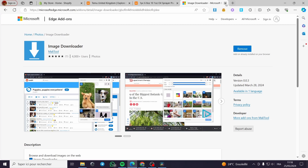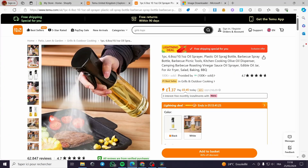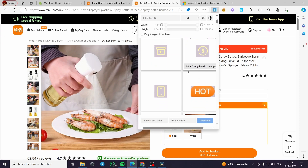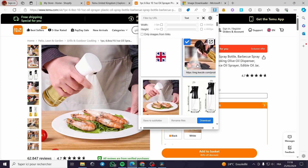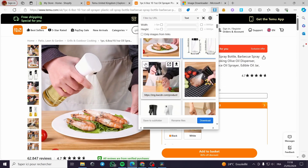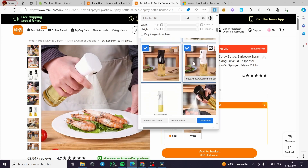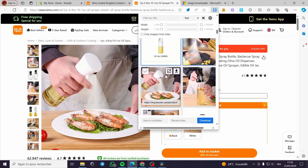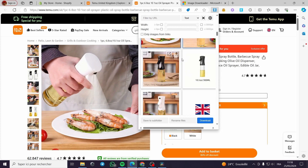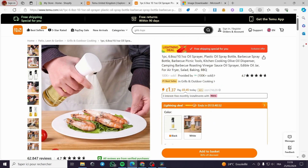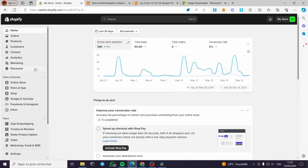My favorite one is from Mali Tool. Once downloaded, it will detect the images on the website. I'll click on it and it will show all the available images for the product. I'll select all the images I want and download them. Now let's go back to the Shopify store.